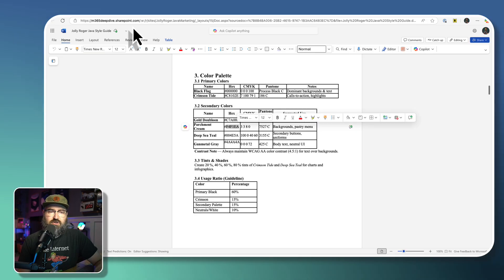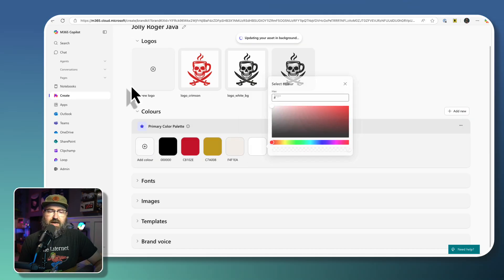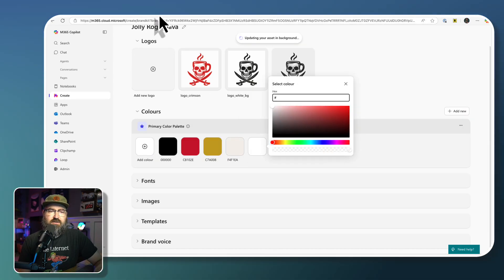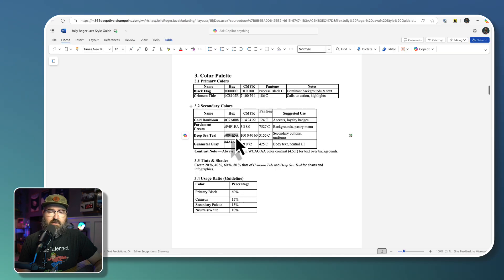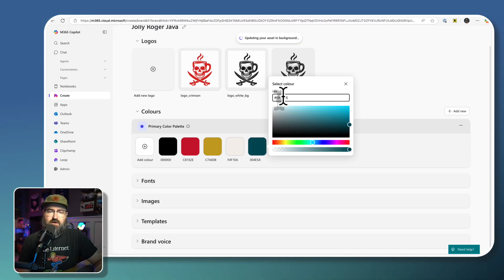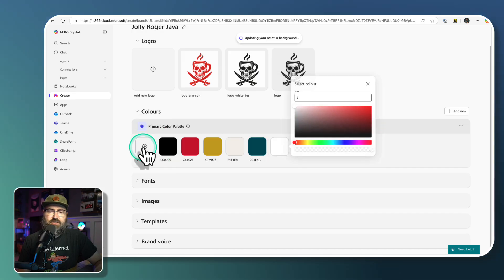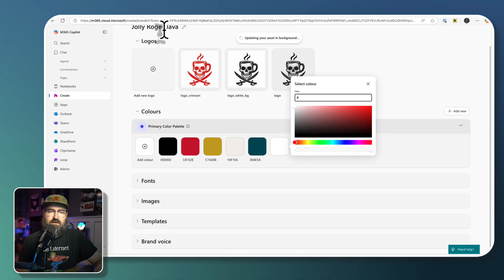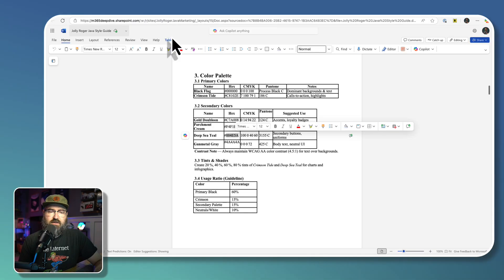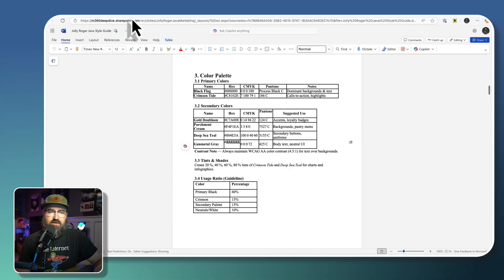So we're going to keep adding these and we're going to copy the deep sea teal. And we're going to paste that in and I'm clicking add new color each time. So we're going to click that. And then the last one is gunmetal gray.